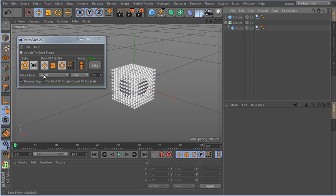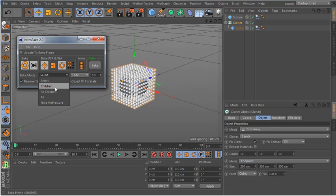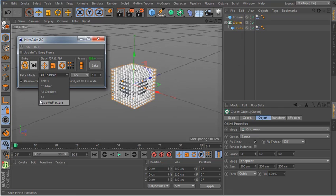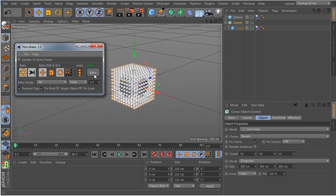I go to the bake mode. You can select — for example I can select all the clones to bake them, or select the children to bake everything inside the clone, or bake everything in the project. There is also a Nitromo Fracture option enabled when you have that plugin. I select all and click bake. You can see how fast it calculates and it's done.